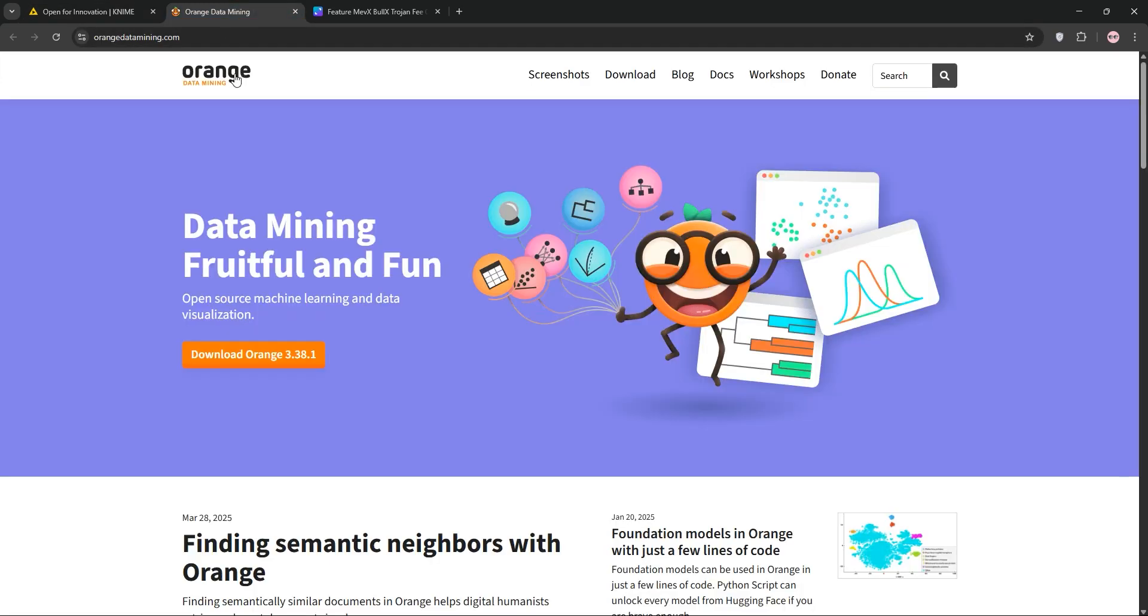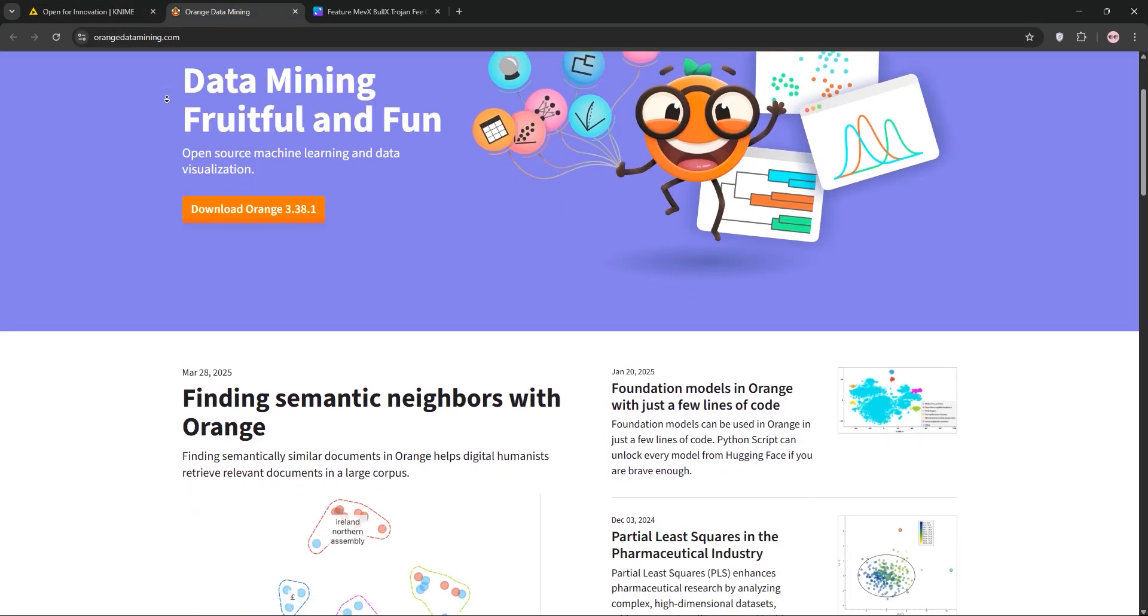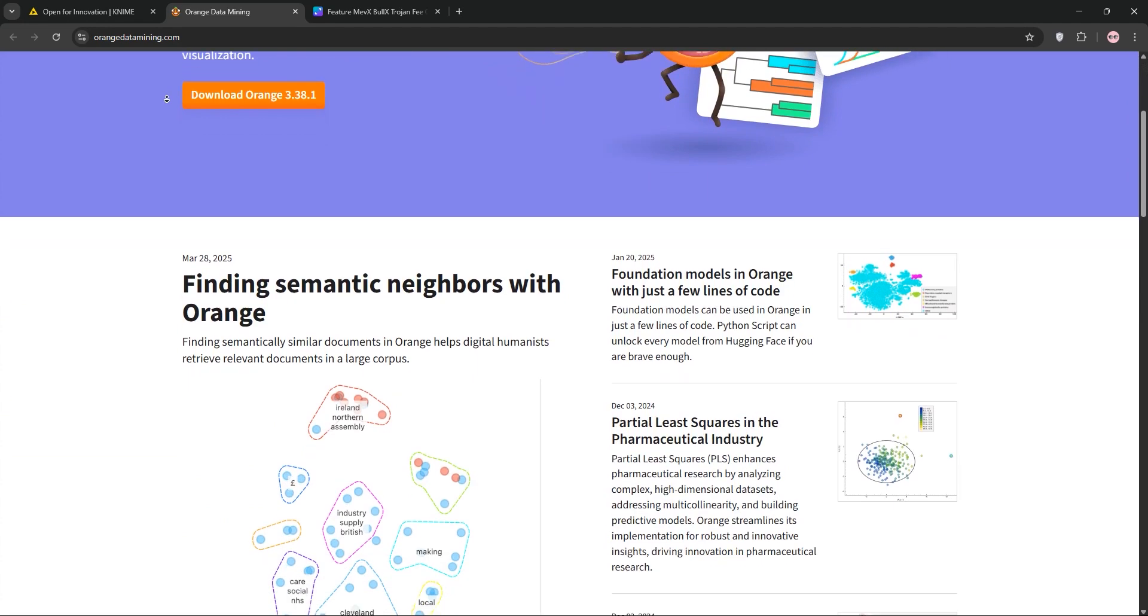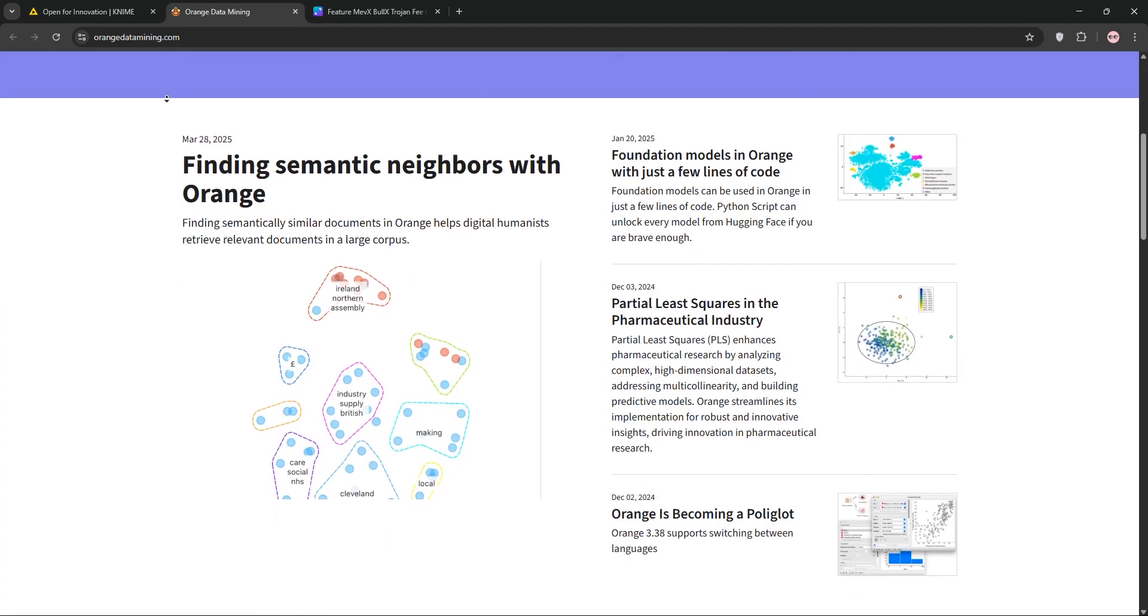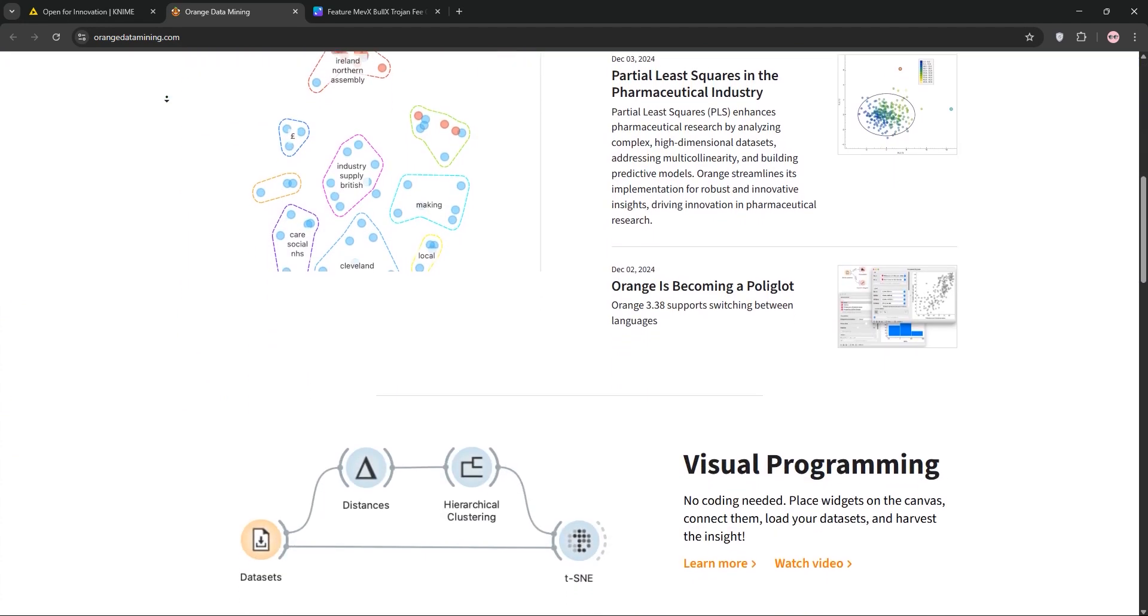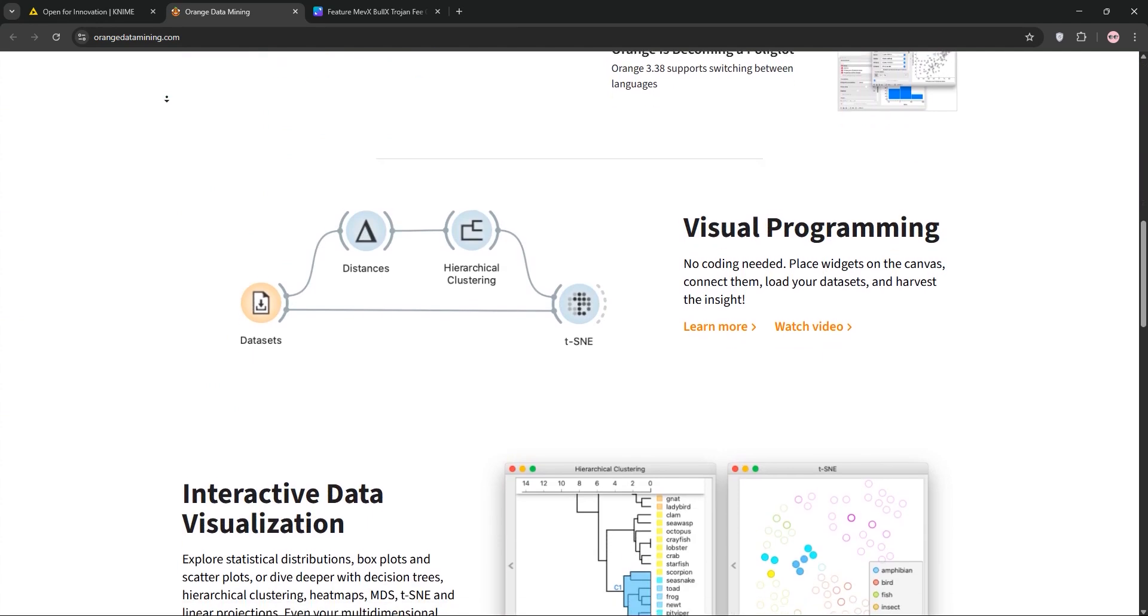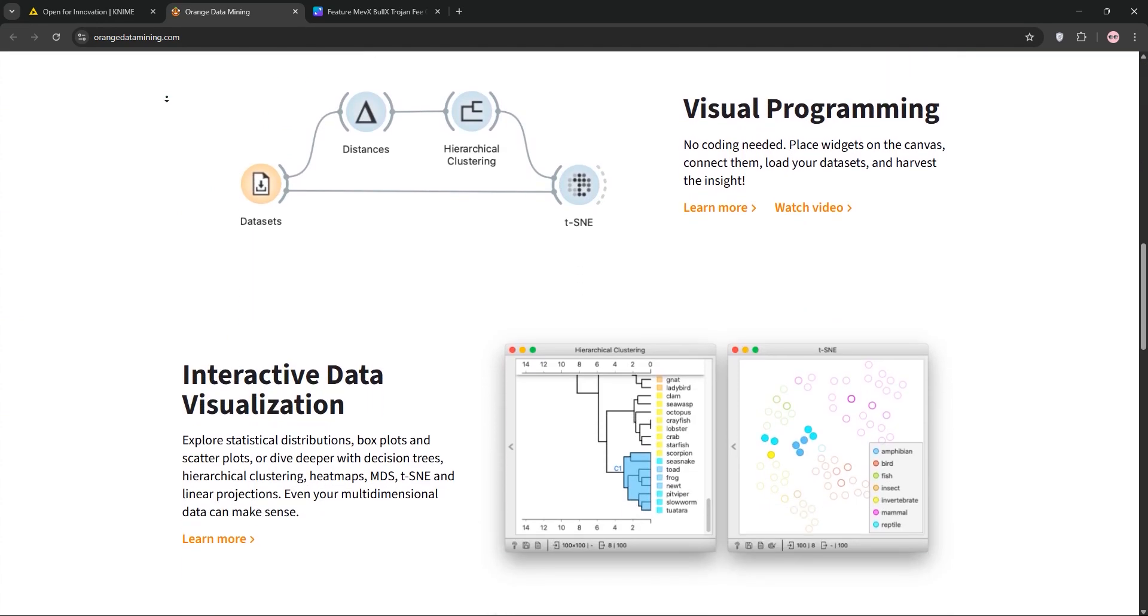Next, we have Orange. This is a Python-based tool focused on data visualization and machine learning. Its visual programming interface uses widgets for tasks like classification, clustering, and text mining.